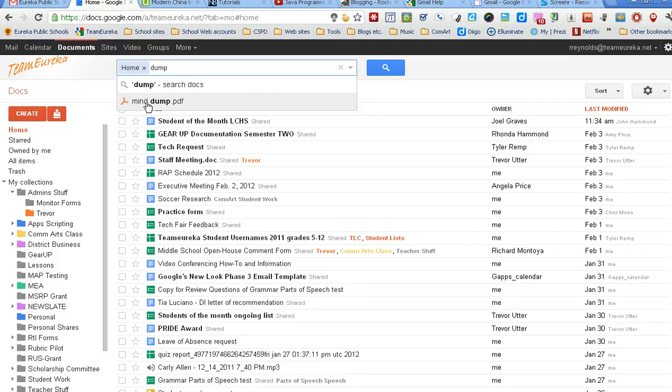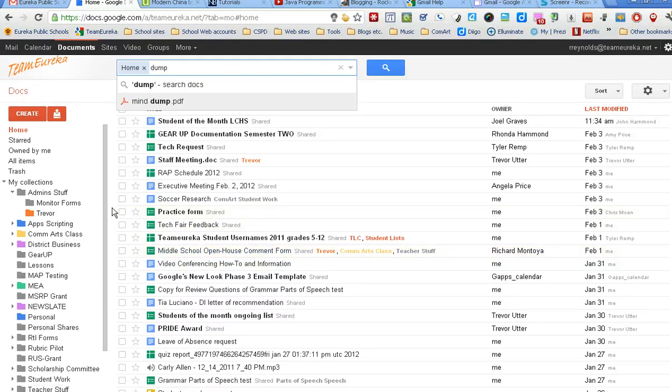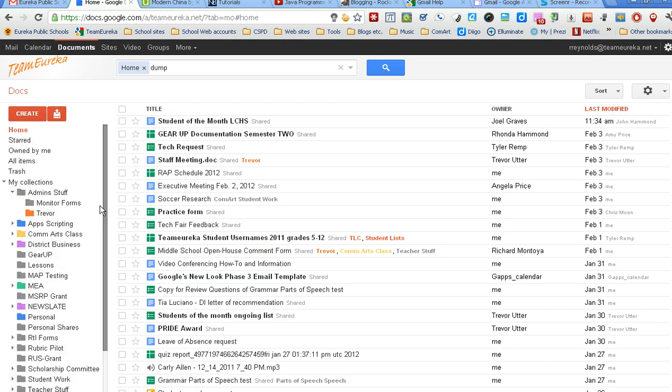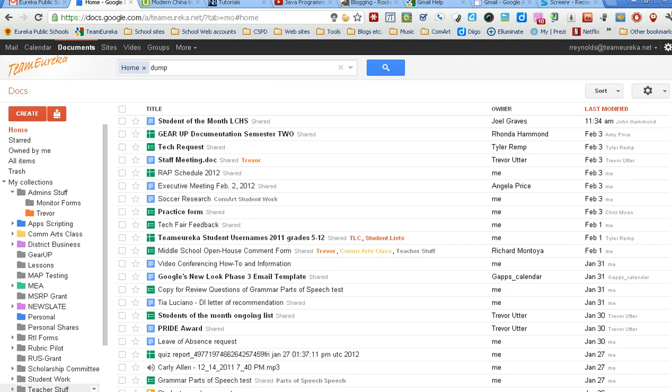There's your tutorial for today. I gave you a brief overview of how to keep things organized in your documents and clean up your home view so that it's not so cluttered.